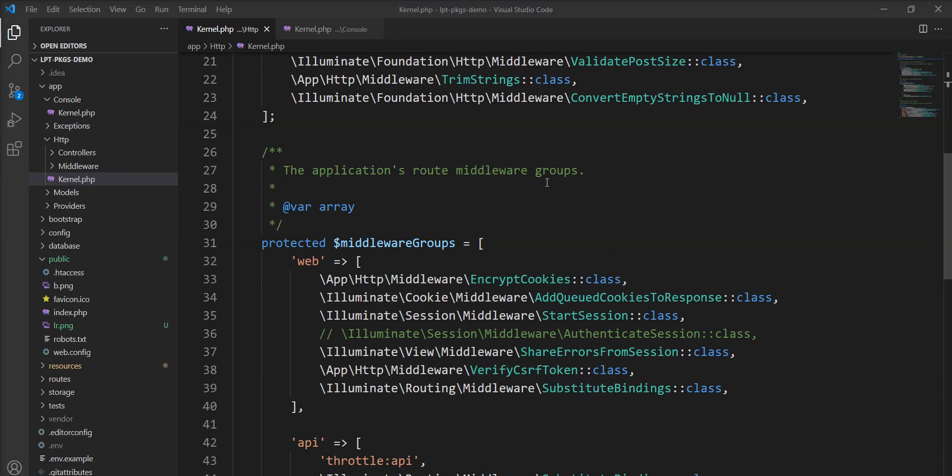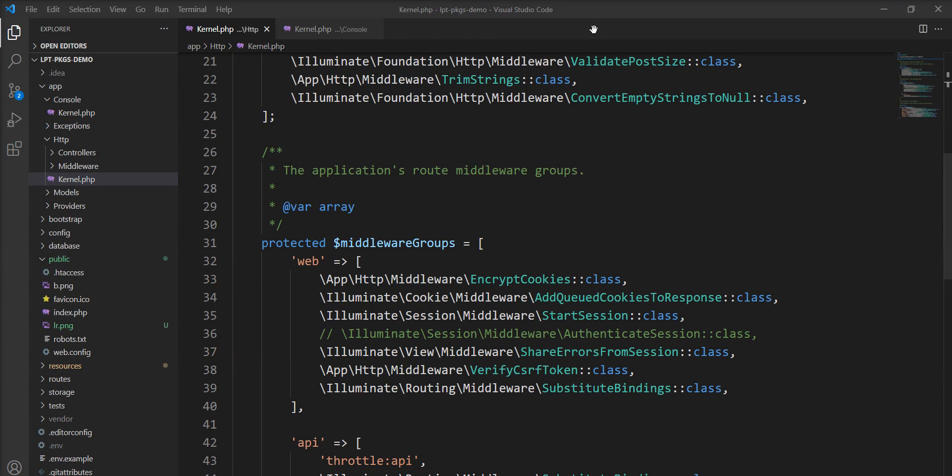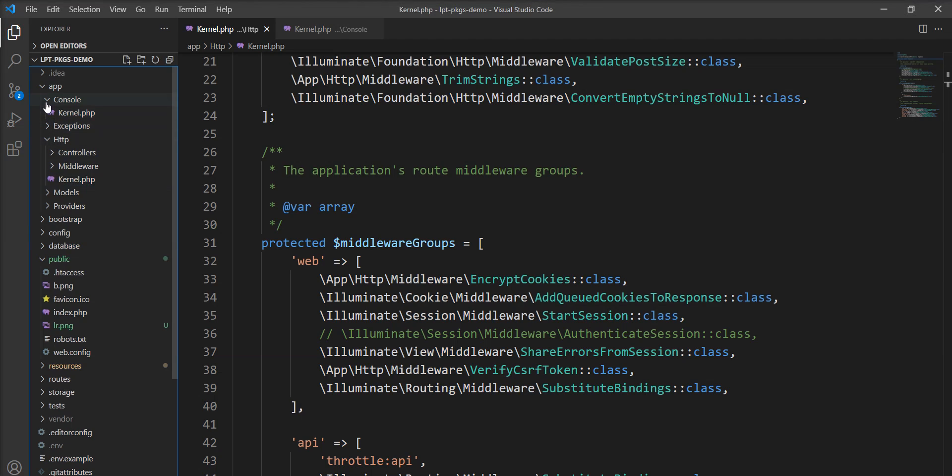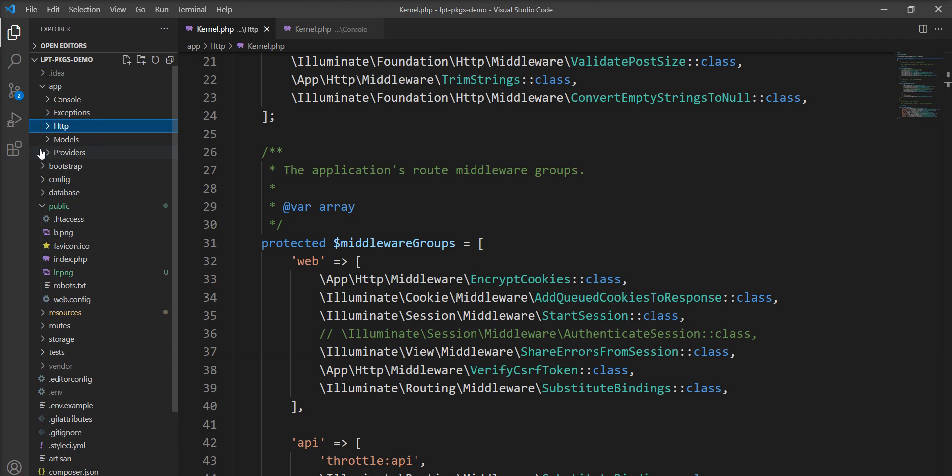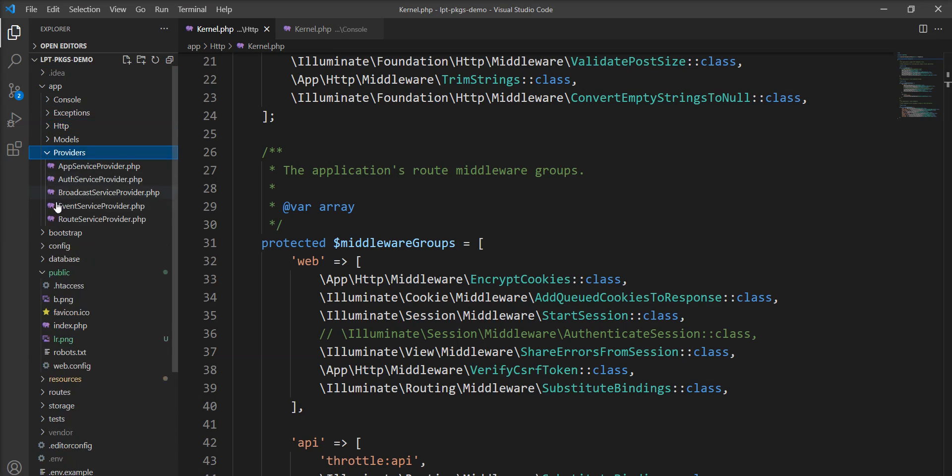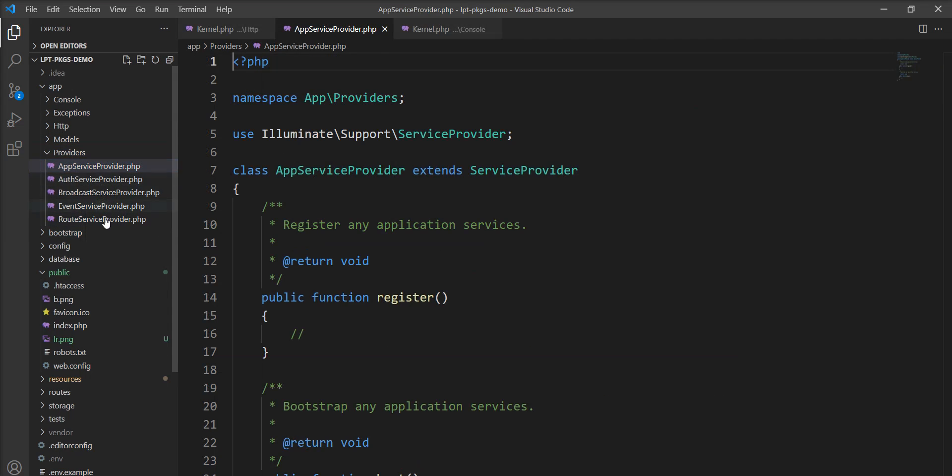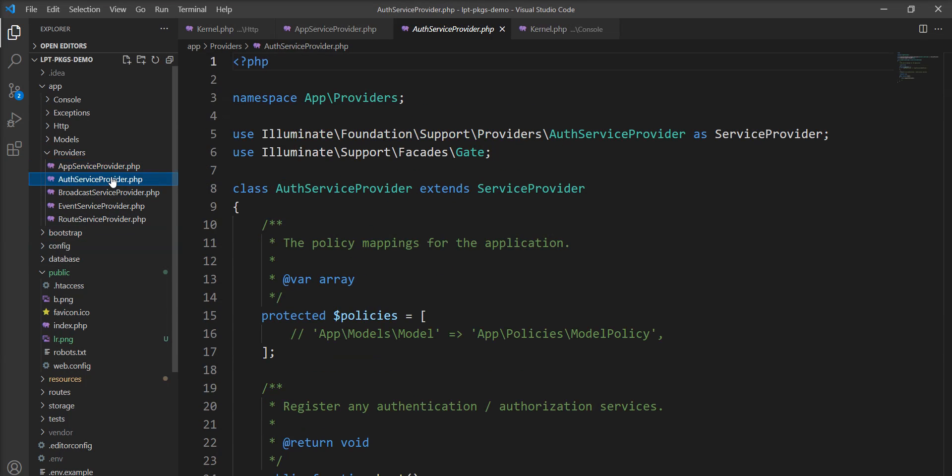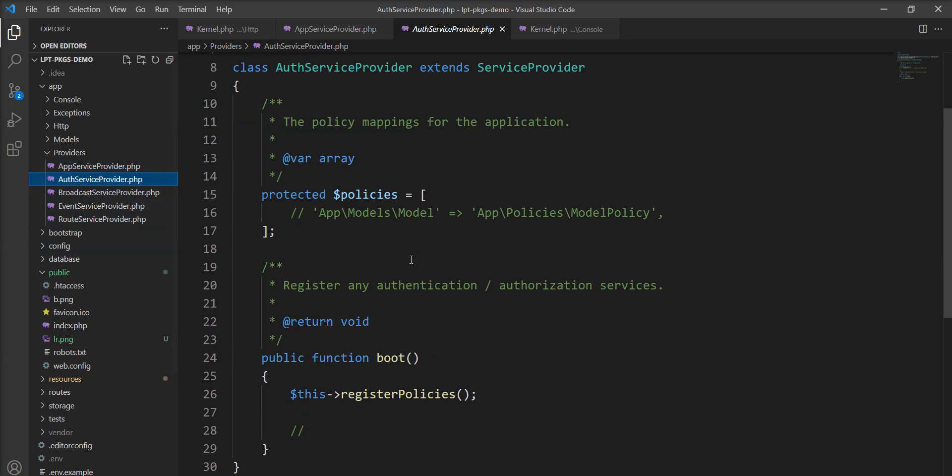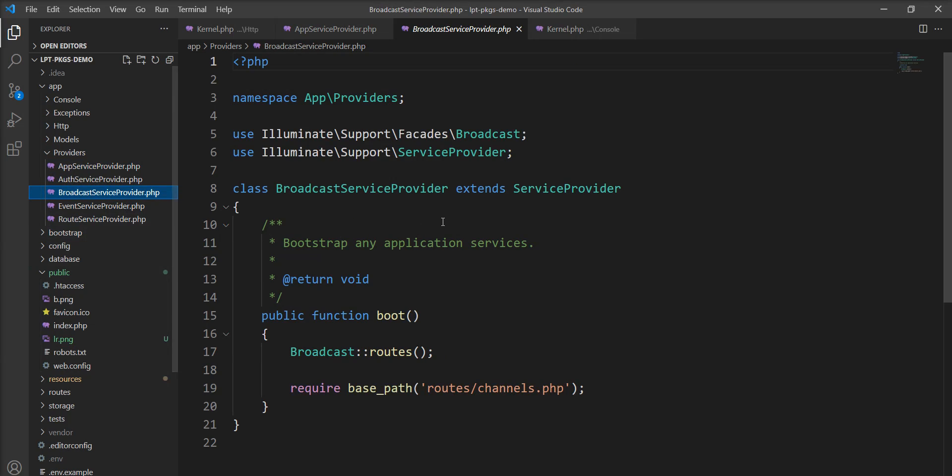We will learn deeply about middleware later. Now the request goes to the service provider. Let me show you where the service provider is. You can see here inside the app directory we have one directory called providers and five basic providers are available here by default in Laravel and you can also create custom service providers.